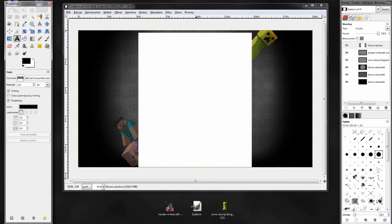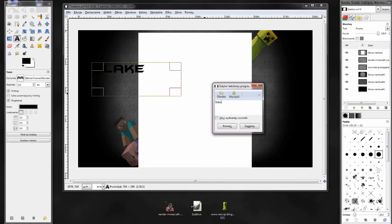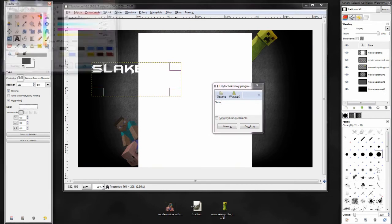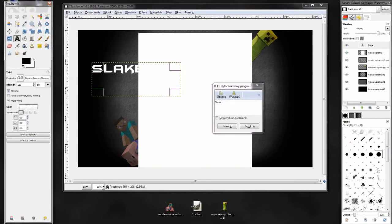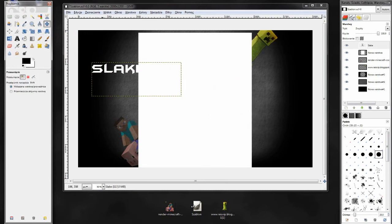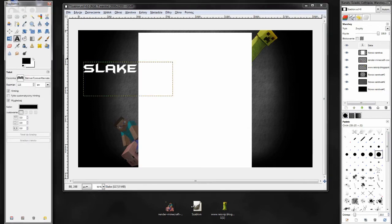Teraz możemy już stworzyć napis. Wybieramy kolor biały, żeby był łatwiej widoczny. I wybieramy odpowiednią dla nas czcionkę, taką jaka nam się podoba. W moim przypadku jest to czcionka Batman Forever Alternate o rozmiarze 115.